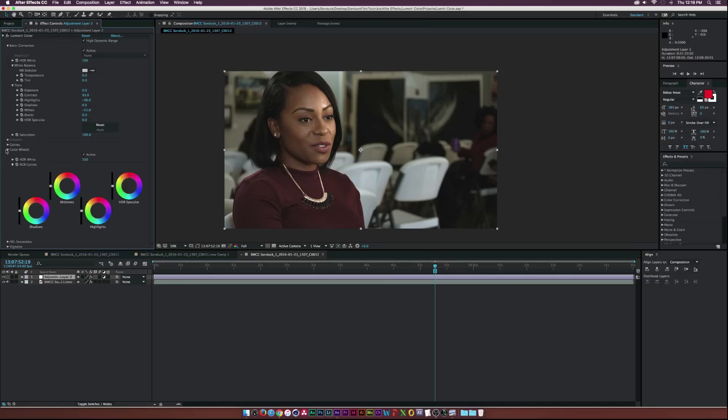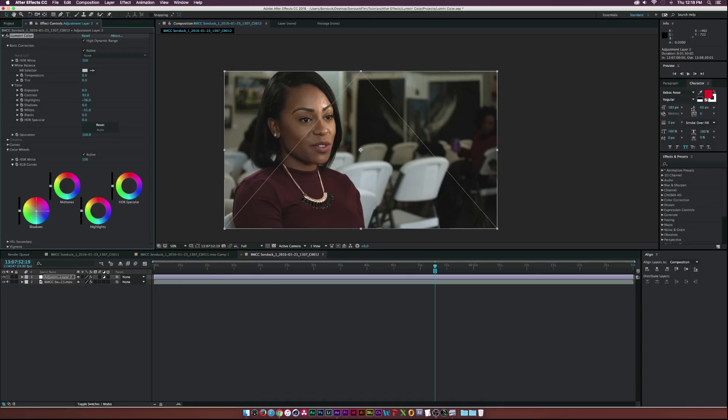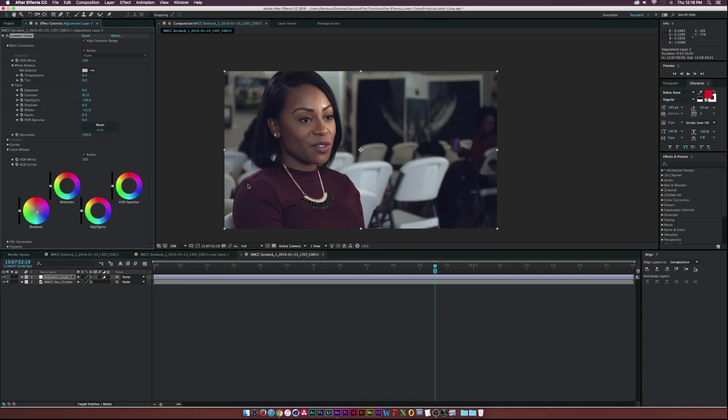Let's go ahead and open up the color wheels panel and let's see, let's do a little bit of a grade on this. So let's maybe bring the shadows down to the blues a little bit and that will go through, and then let's go to the highlights and let's bring that up to like the oranges, the right oranges.